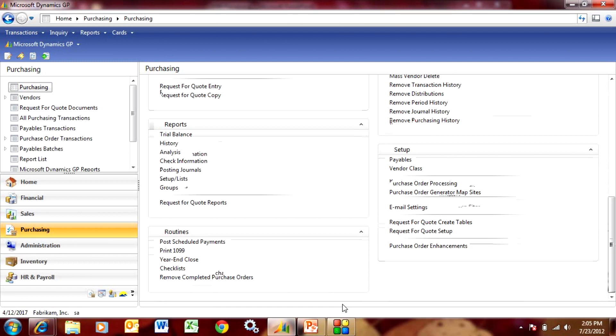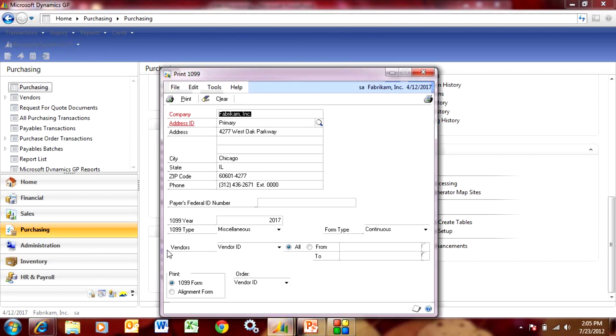So now let's say that it's time to print the 1099 reports for the prior period. We'll go down to routines and print 1099 and we'll print that report here. We're going to print the year and the type and we'll just print that out. Let's take a look at it.